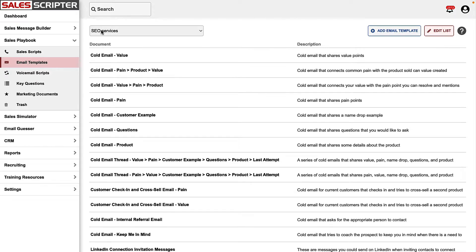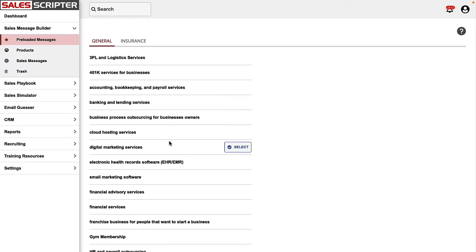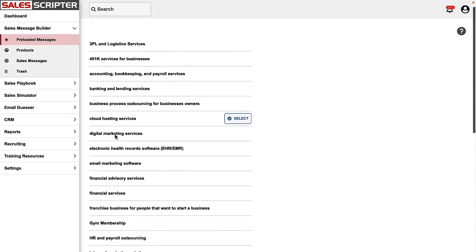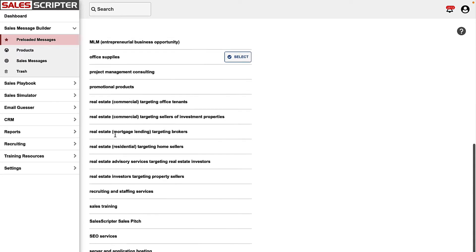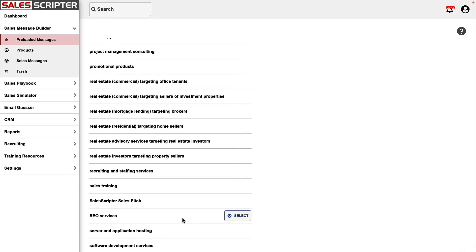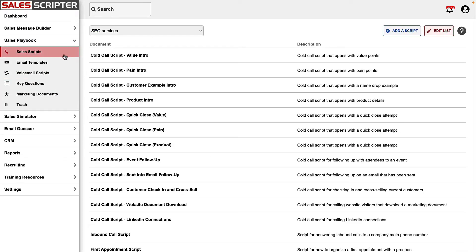If you actually do sell SEO services, we have an area in the Sales Message Builder called Preloaded Sales Messages. We've gone through our brainstorming process for many commonly sold products and services like financial services, digital marketing, HR, payroll, IT, and a number of real estate and insurance related products. Here's that sales message for search engine optimization services. If you sold that and signed up for SalesScripter, you can click Select and your account will be loaded with the sales message for SEO services. You can then modify it and build off those answers, or go straight to the Sales Playbook and grab any of the different documents filled in with that sales message.